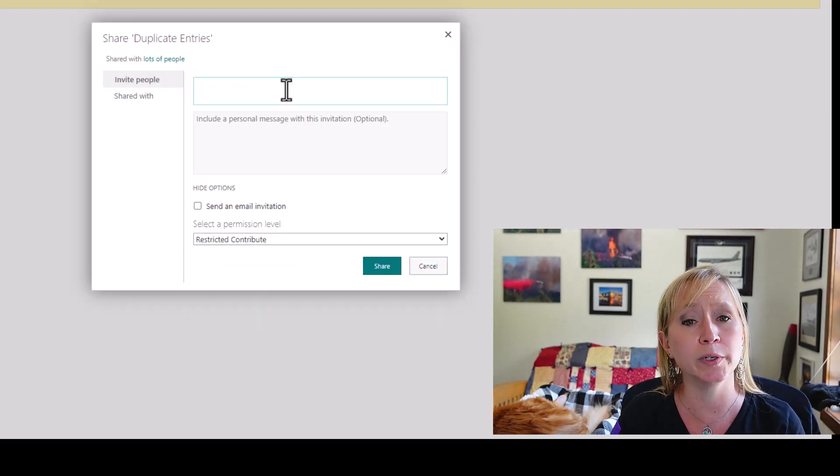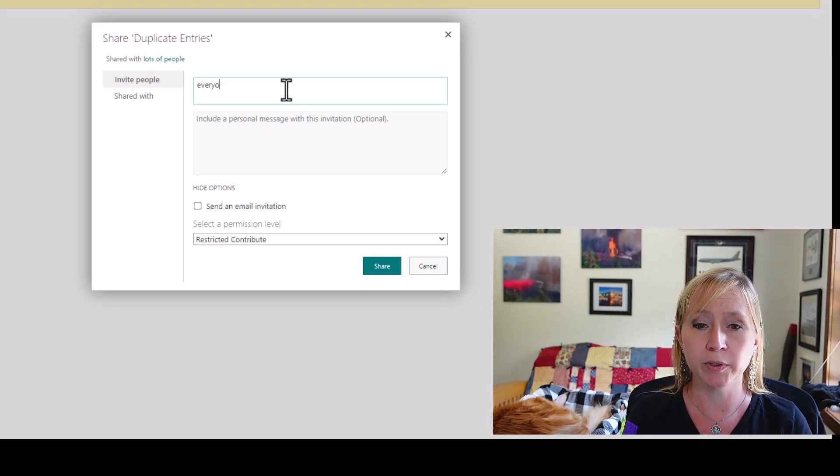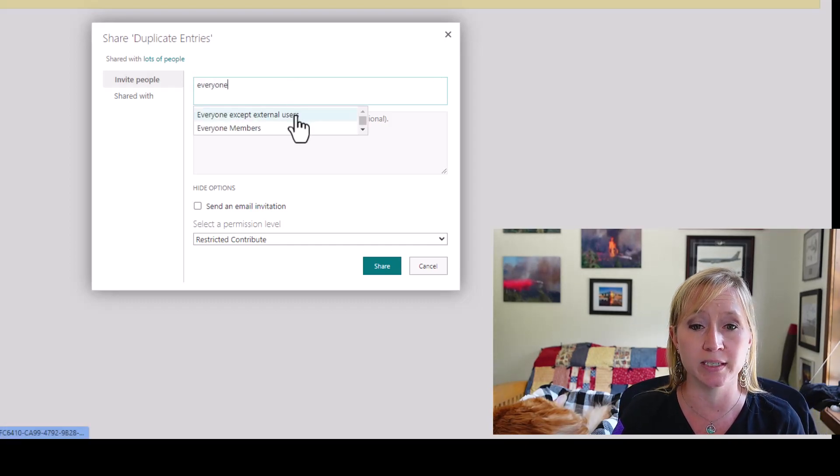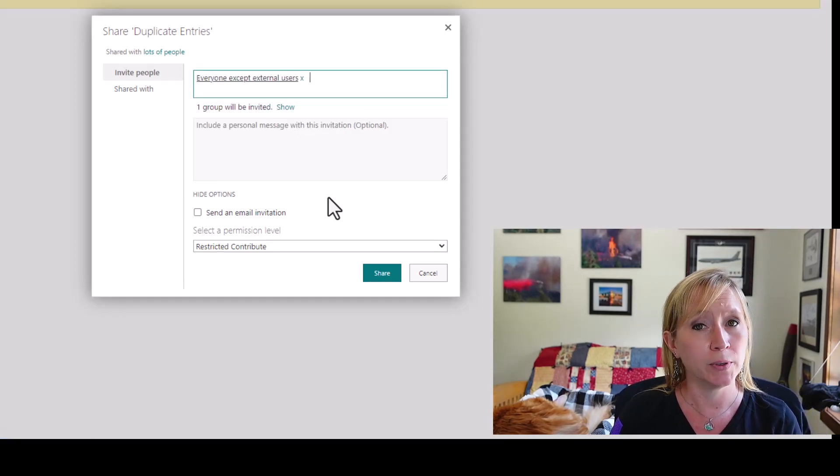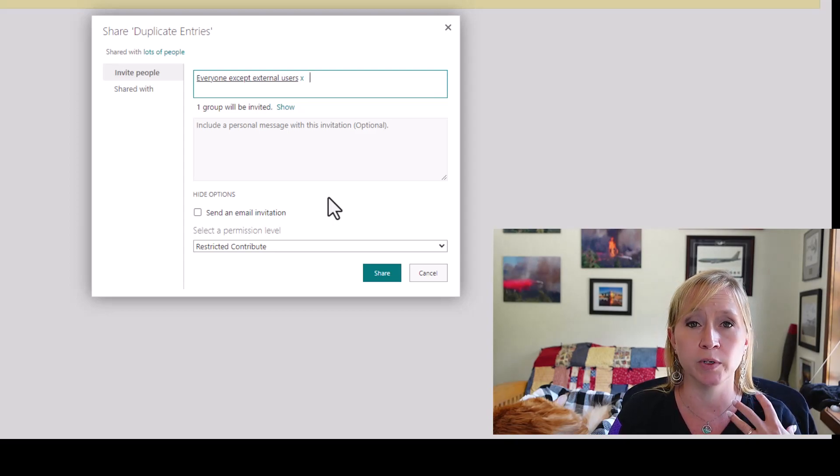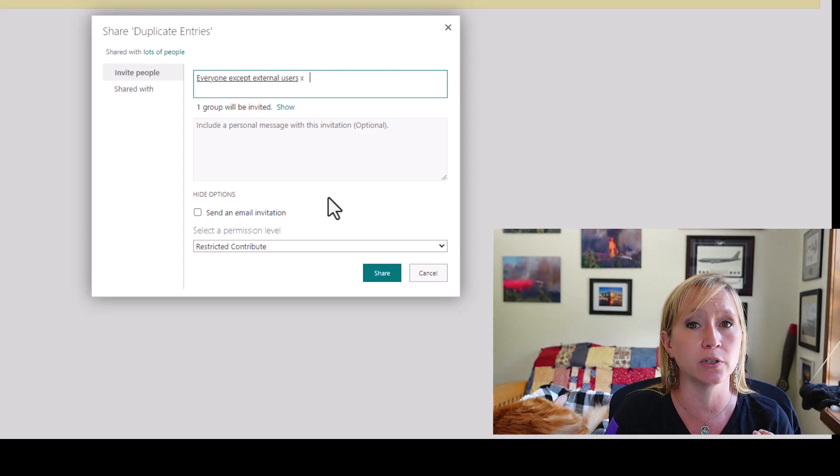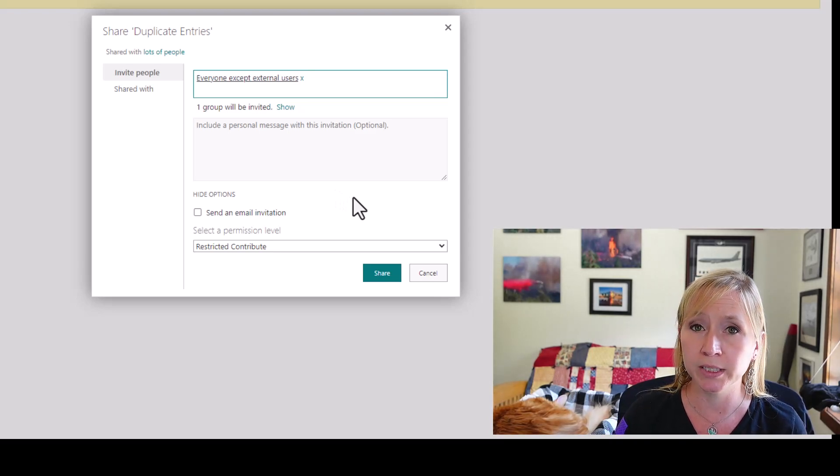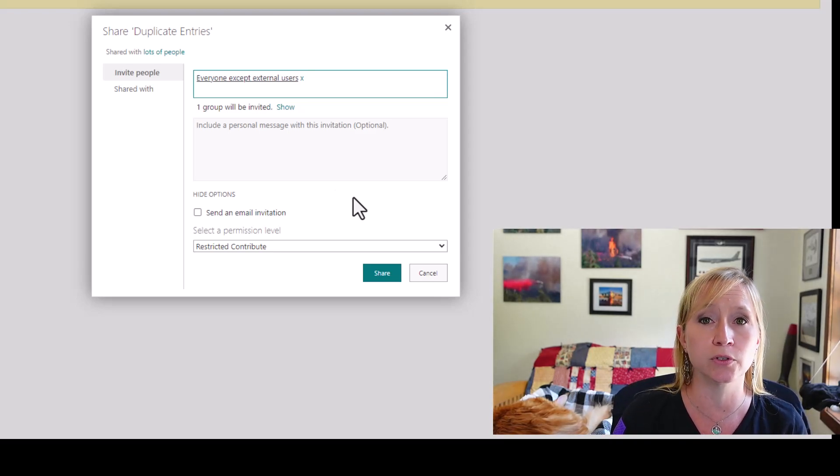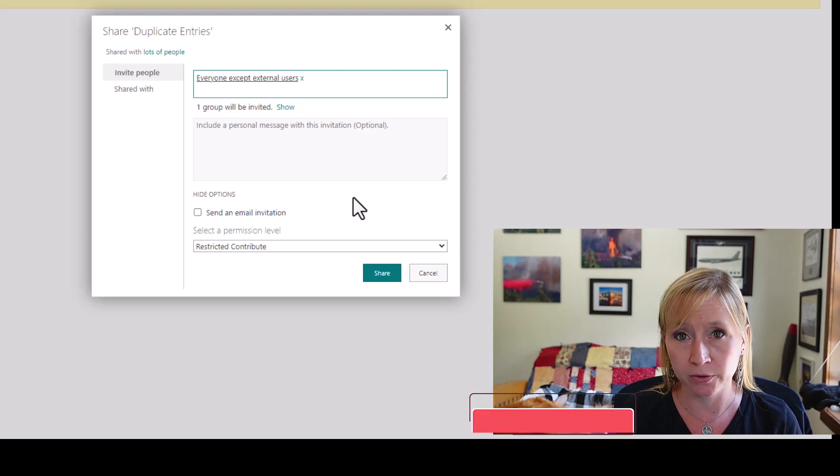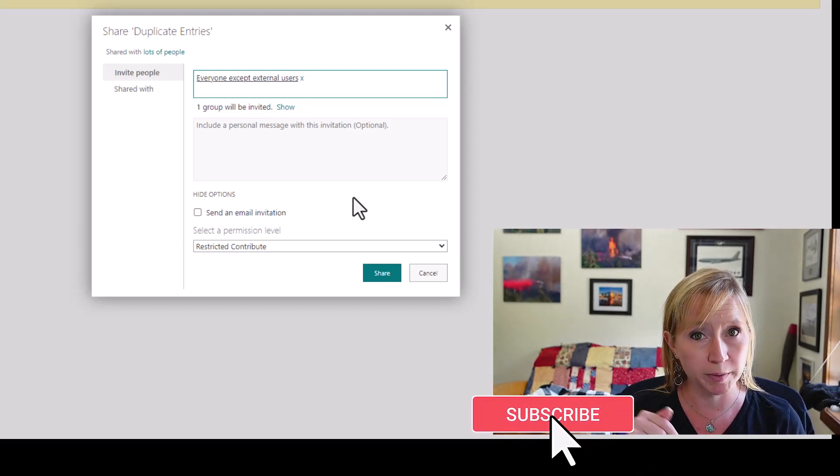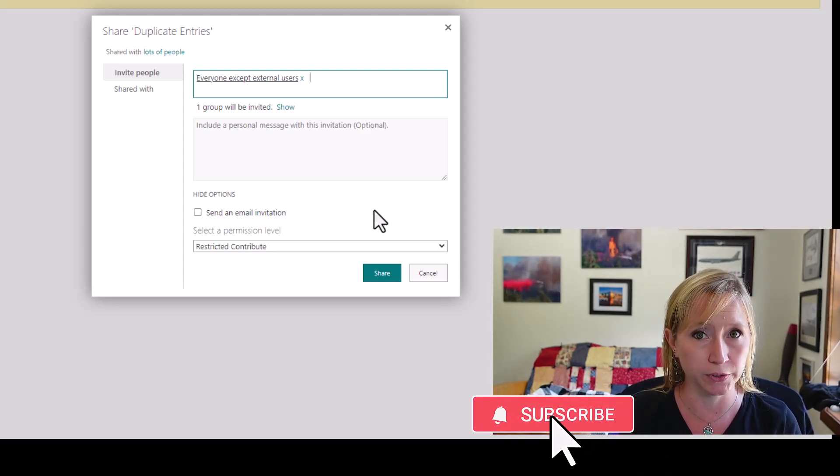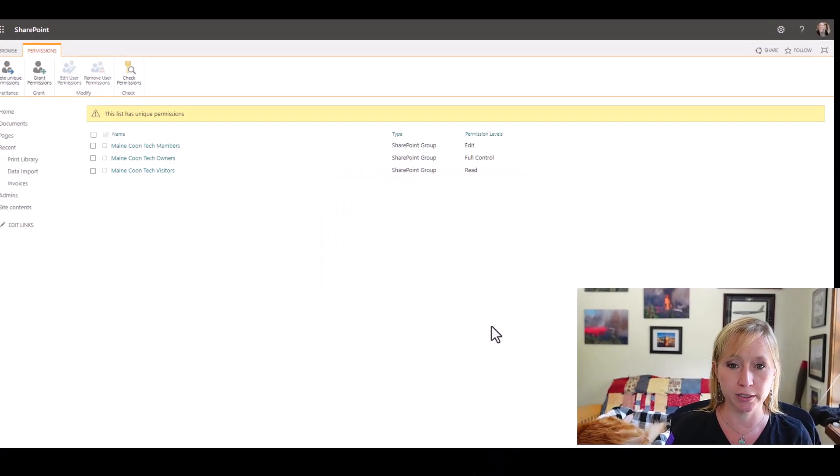We're going to click here and select restricted contribute. Now, who are we going to apply this group to? We're going to apply it to that same everyone except external users. Now, if you had a different use case, you only wanted this to be applied to certain users, you could leverage active directory groups. I'm not going to get into orphaned users or why you would not want to use individual users here. Comment below if you'd like me to. That's a whole different use case. And I'm going to hit share.